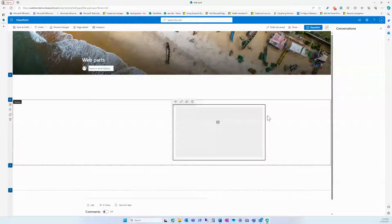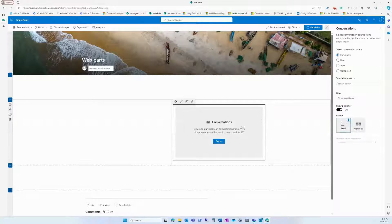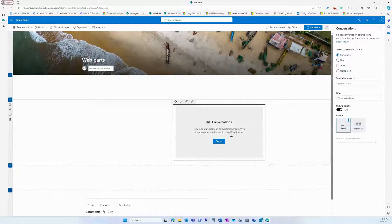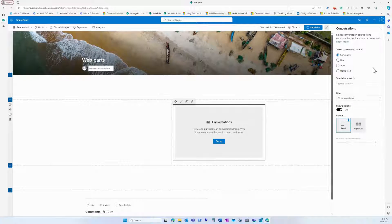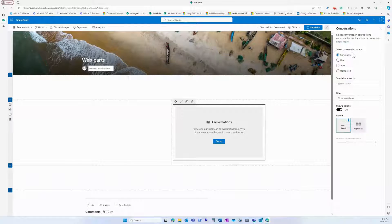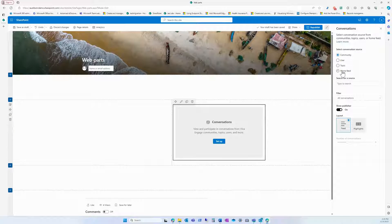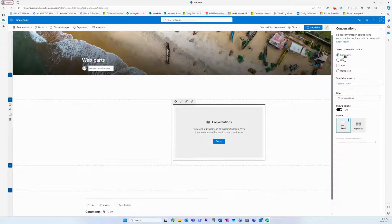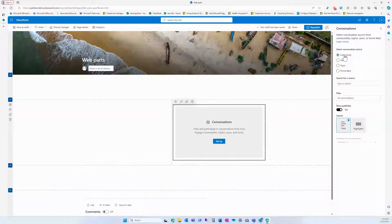So we're embedding our conversations and setting it up now. The source can be community, users, topic, or home feed. We're just going to say community.